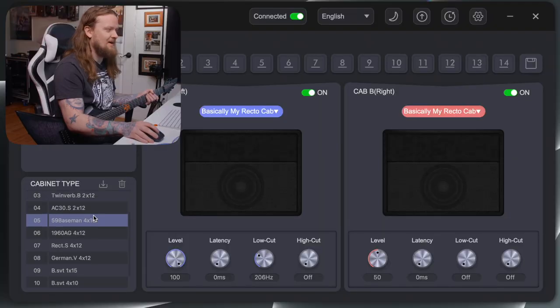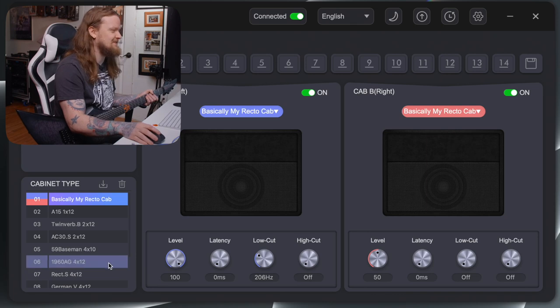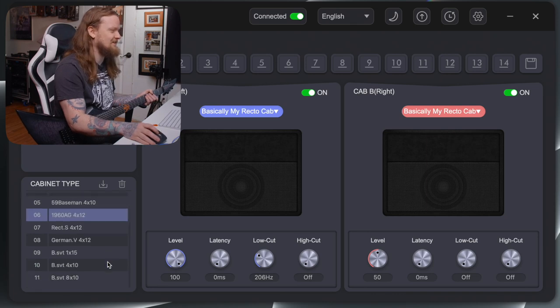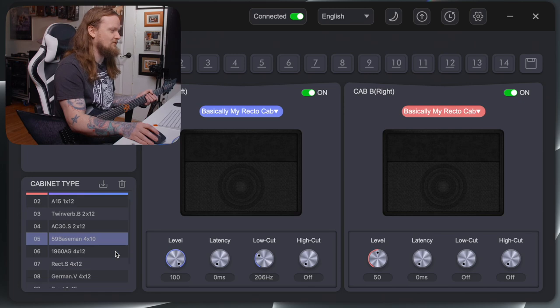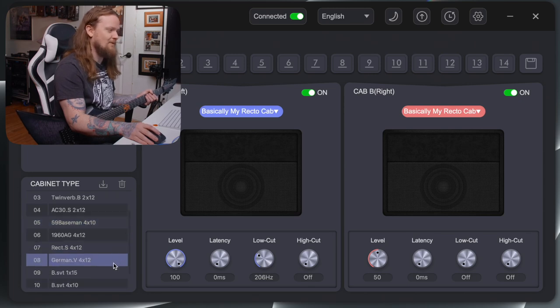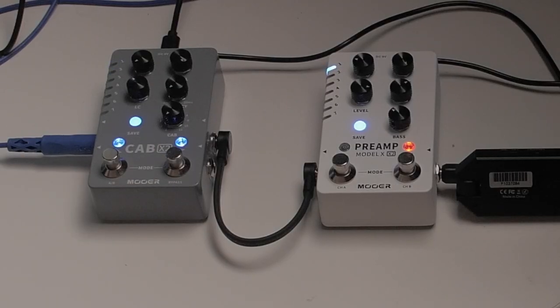These are some of the other cab IRs included with this. You have 14 preset slots up here that you can save, and the cabinets include a 1x12, a few 2x12s, a 4x10, a few different 4x12s, and some bass cabinets as well. So if you're using stereo mode with a guitar and a bass, you have some bass IRs available stock. I have the preamp pedal running through the Cab X2, and this is what it sounds like.